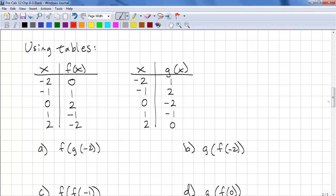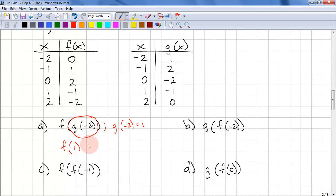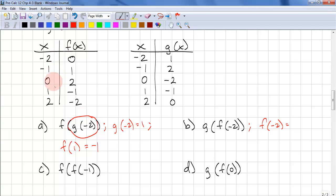We can also use tables to do compositions of functions. For f of g of negative 2, we calculate g of negative 2 first: g of negative 2 equals 1. This becomes our input to f, so we compute f of 1, and we see that's negative 1. For g of f of negative 2, f is the innermost function, so we compute f of negative 2 first — that's 0. This becomes our input to g, so we're looking at g of 0, and g of 0 is negative 2.